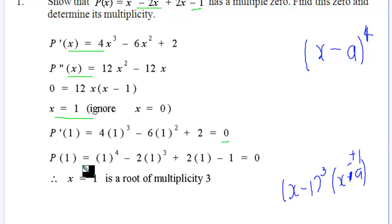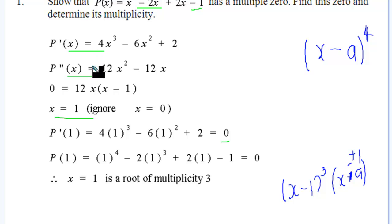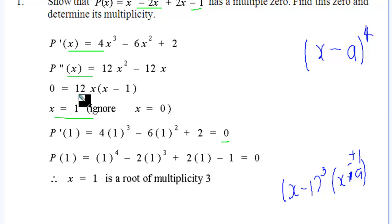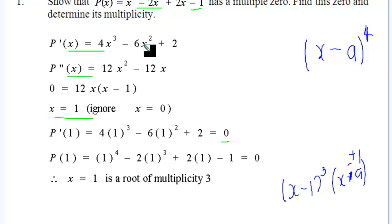So that means (x minus a)^(r-1) must be a factor of the derivative of P(x). Since x equals 1 satisfies P, P', and P'' all equal to zero, it is a root of multiplicity three. So (x minus 1)^3 is a factor of our polynomial.